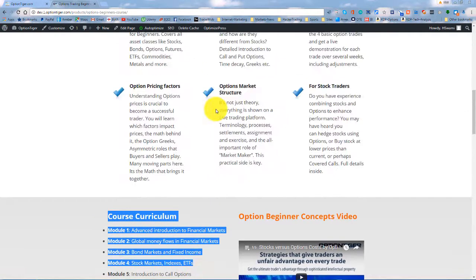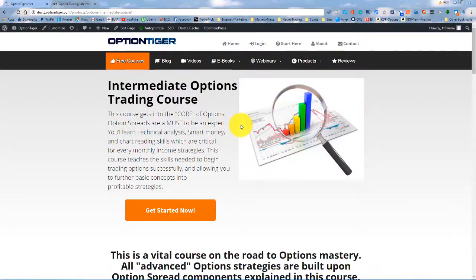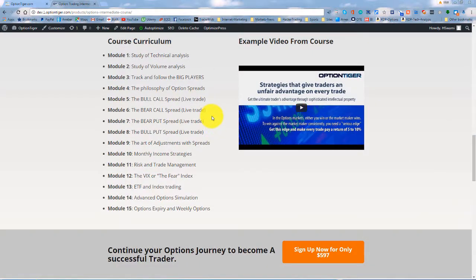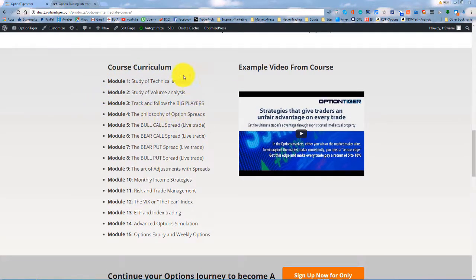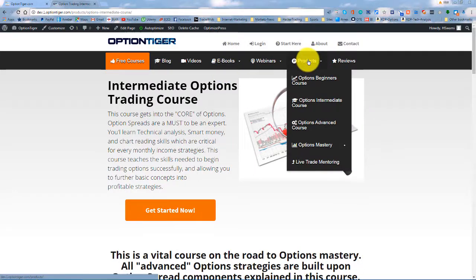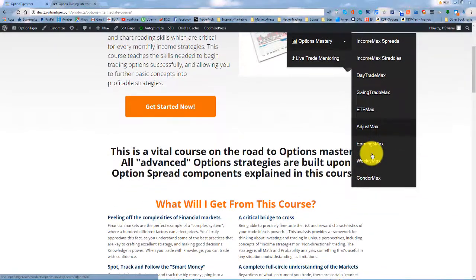Then we have the intermediate as well, and that's changed a little bit. In the intermediate, what we've done is — if you remember, the previous version had technical analysis and chart analysis — we've put that into intermediate right here. So we've got the smart money, the volume analysis, as well as the technical analysis in there. The intermediate module has gone up in size as well. The advanced bundle doesn't have much change. Then you have all the Max products all the way from Income Max to Spreads to Condor Max.